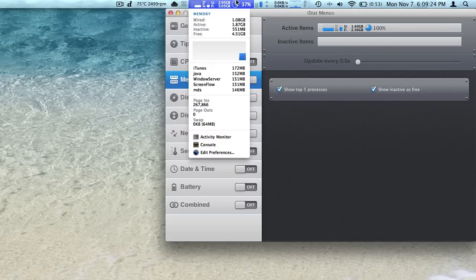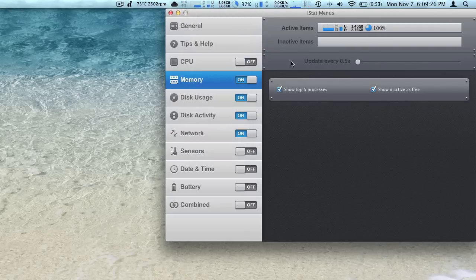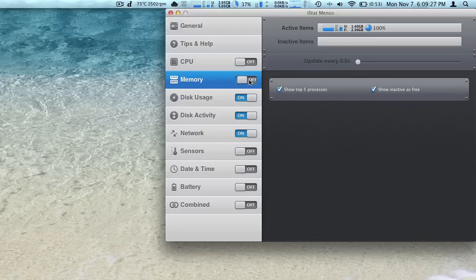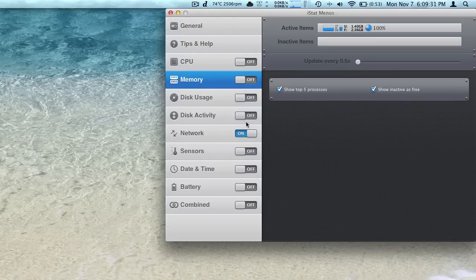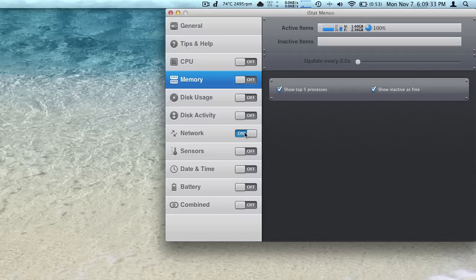We've even got a pie chart for our memory now, so that's pretty cool. Very customizable, you can have whatever you like, whatever you don't want up there, you can remove. So that's pretty nice.